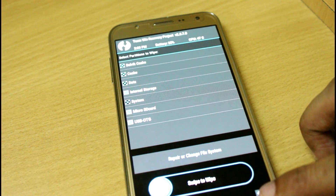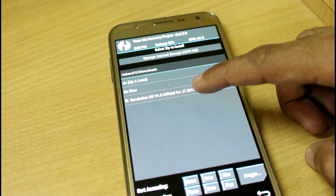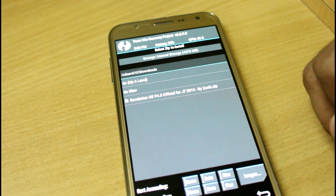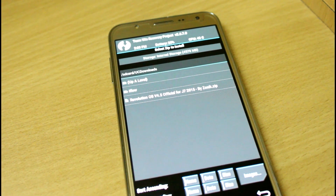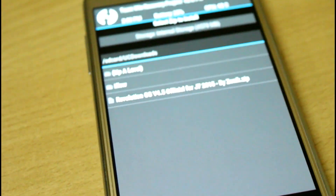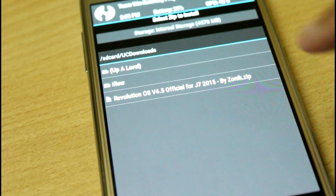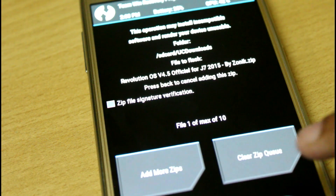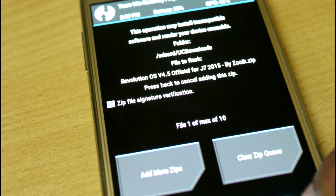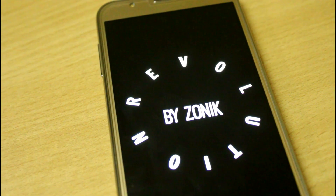Now go back and go to install. Here you will find Revolution OS 4.5, which is the official build for the G7 2015 by Zonic. I have provided the links below. Let me zoom in so you can see it clearly. Just tap on it and swipe to confirm flash. When you swipe, you will see the Zonic branding.